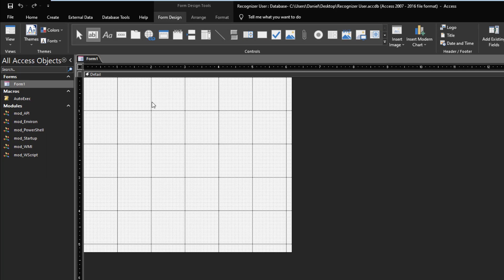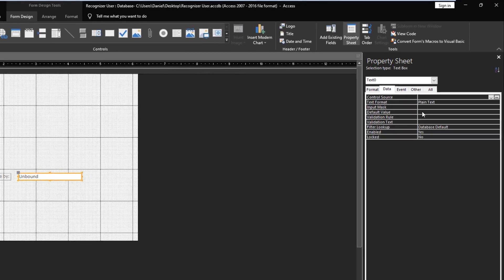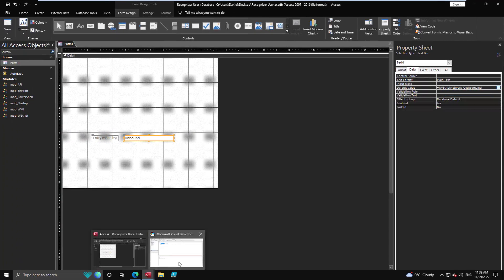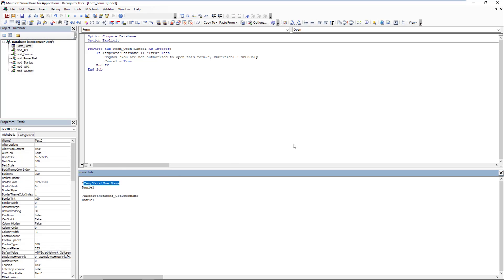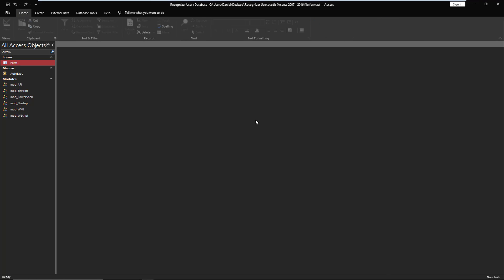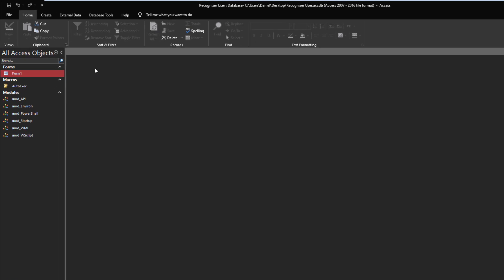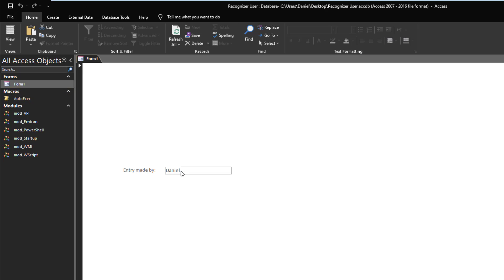Now it's only a TempVar — I'm no longer calling WScript; I'm just retrieving the stored value. You can use it for security purposes, or just as easily for default field values. For example, an 'Entry Made By' field can have a default value equal to the TempVar. You could even disable the field so people can't edit it and pretend to be someone else.